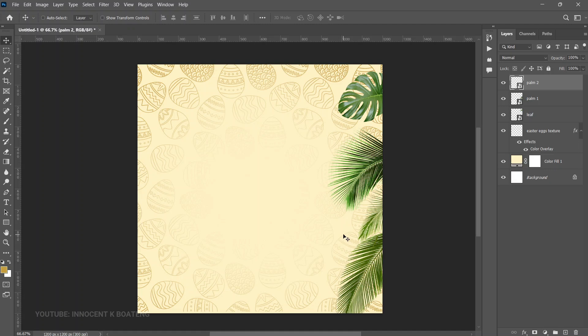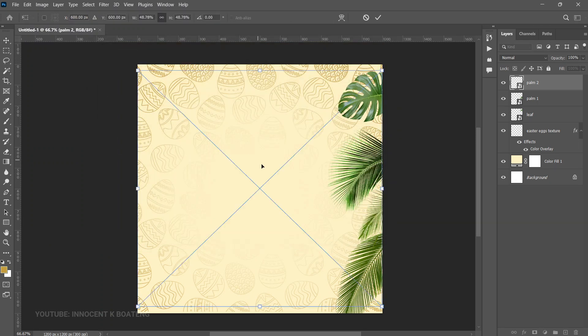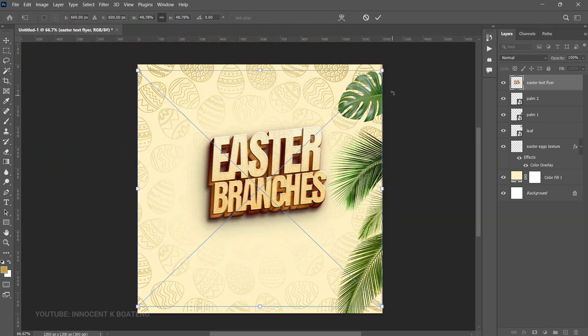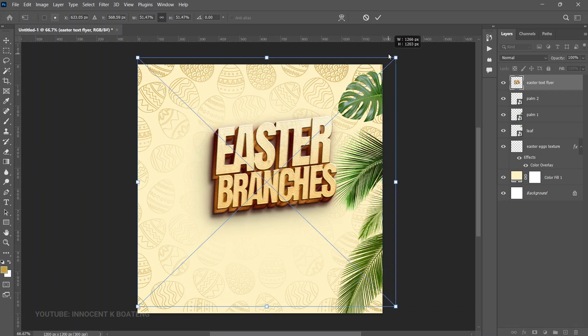Once you're done with the branches, bring in the 3D Easter text. I got this from Freepik — it's premium, but since you're following along I'm leaving a free download link in the description so you can edit it to any text you want. I already saved it as a 3D element, so I just need to bring it in here and it's done. Open it up slightly to fit with the branches.